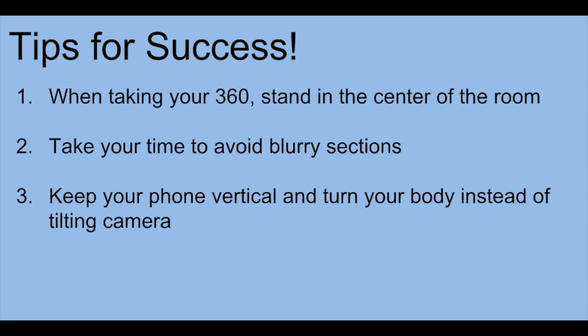Three quick tips for success. First, stand in the center of the room when taking your 360. Second, take your time—you don't want any blurry sections in your image. Third, keep your phone vertical. In a minute I'll show you exactly what it looks like if you tilt your phone, so you'll know if you're doing it correctly or incorrectly.